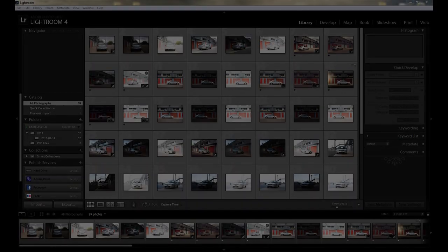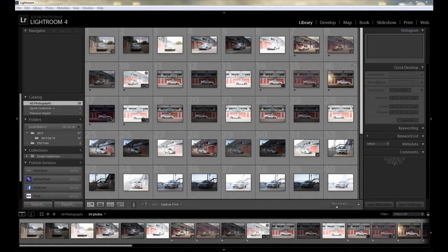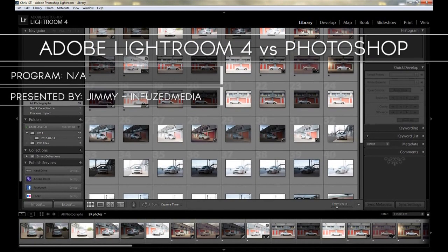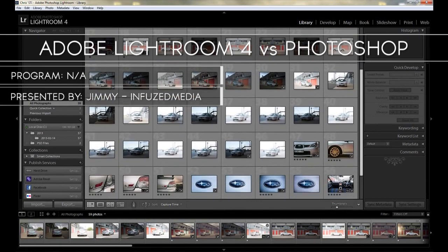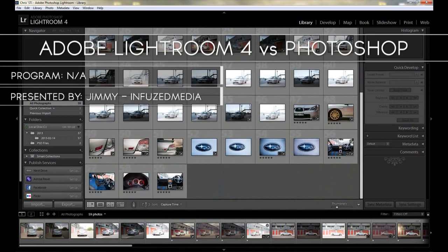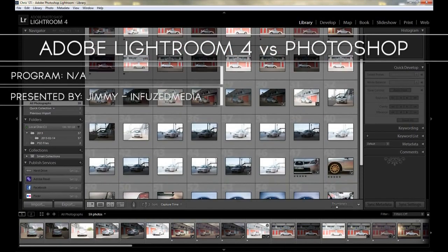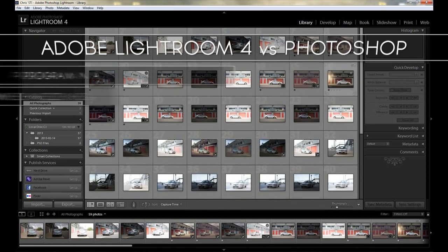Hey guys, how's it going? My name is Jimmy and welcome to my new video. In this video, I'll be comparing Lightroom and Photoshop. Now this is a question I get asked constantly, and people always ask which one is better or which one I prefer.